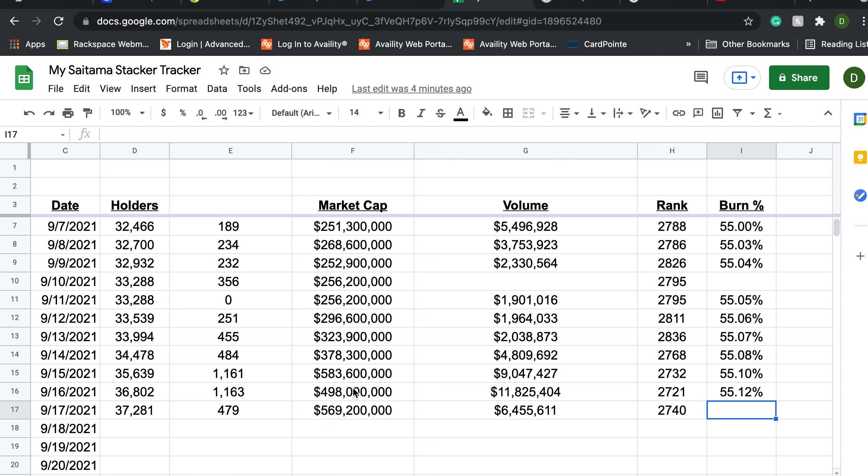Again market cap as you can see has rebounded almost to its all-time high on slightly lower volume. Our rank has crept up a little bit and of course my goal is to get this into the top 100 and so that's why I'm working and creating content.